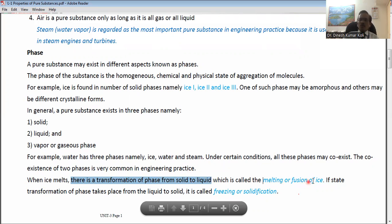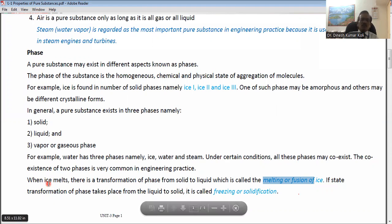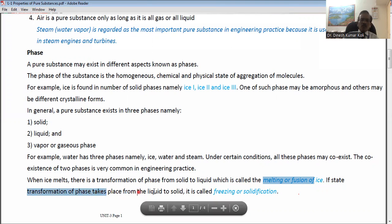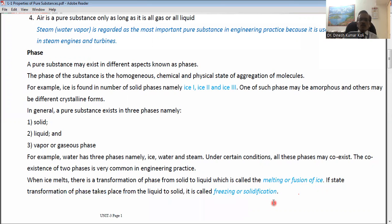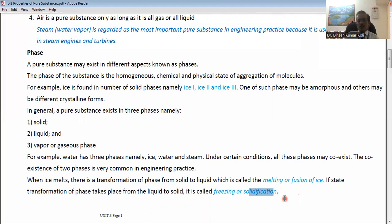At one bar atmospheric pressure and a temperature of 0°C, if heat is given to ice, the ice will melt and be converted to water — a transformation of phase from the solid phase to the liquid phase. If heat is removed from water at 0°C, the water will be converted into ice. This is called freezing or solidification. For example, when we keep water in a refrigerator, after some time the ice forms, so it changes phase from liquid to solid.